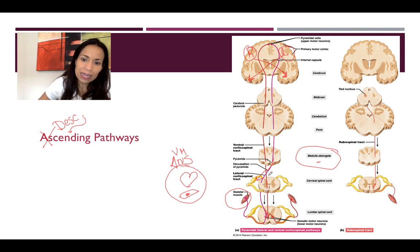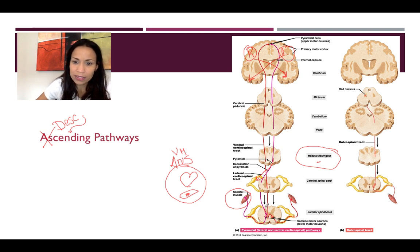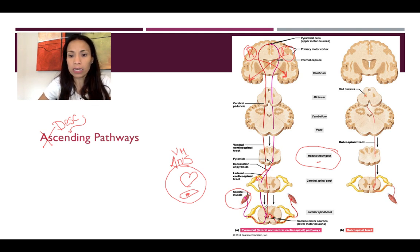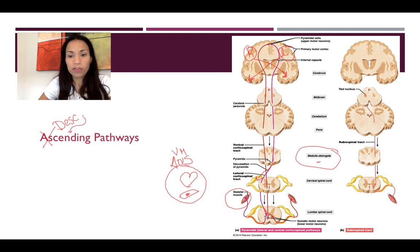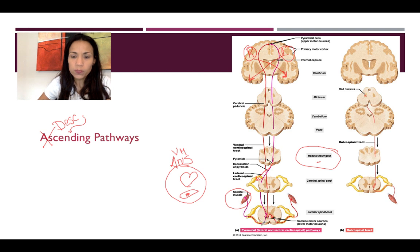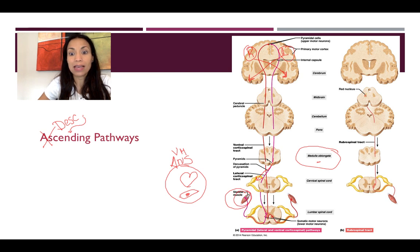The upper motor neuron travels to the lateral side, where it synapses with an interneuron, or sometimes directly with a lower motor neuron. The lower motor neuron is located in the anterior gray horn of the spinal cord. The axons of these motor neurons exit through the anterior root, or ventral root, and travel the distance needed to reach the target organ and stimulate the contraction of the skeletal muscle.